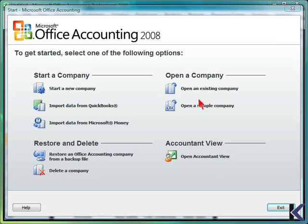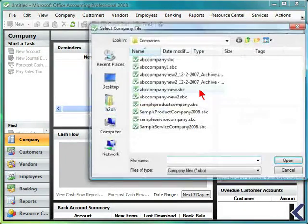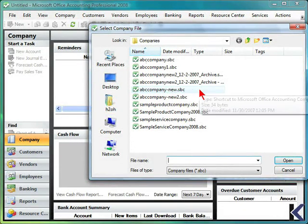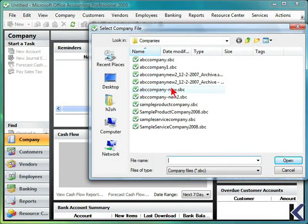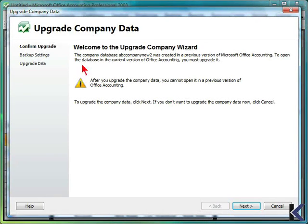If you were using a previous version of Microsoft Office Accounting, you can choose to open an existing company, choose your company by double-clicking, and you will then be prompted with the Upgrade Wizard.